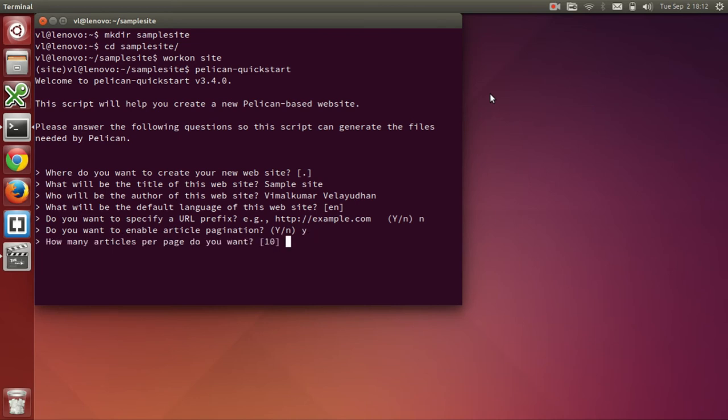And how many articles per page do you want? Again, this is related to the previous option. I will accept the default of 10. So, we will have 10 articles per page.